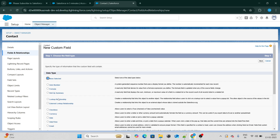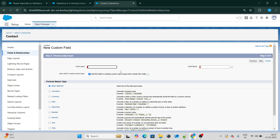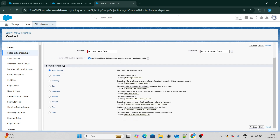I'm going to create a formula field with data type as Text and name it 'Account Name Form'. I'm keeping the data type as Text because the URL is going to be text.